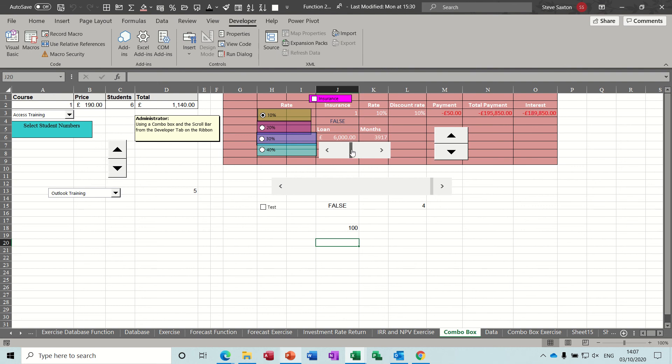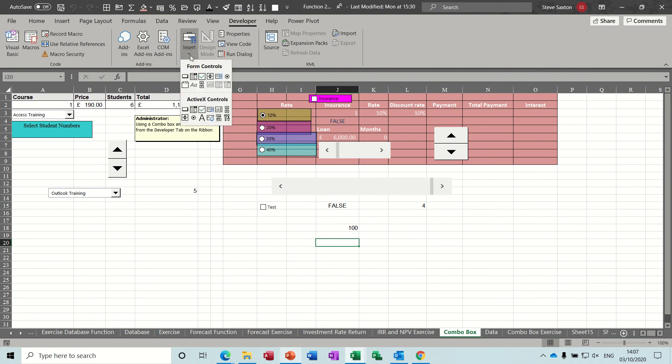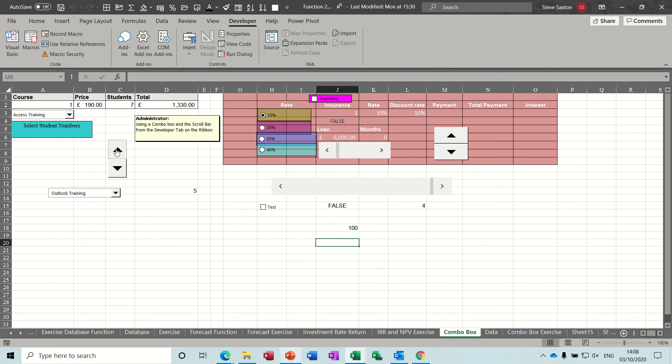So that is a quick overview of what you can do with these form controls without using Visual Basic in any spreadsheet. So I do use these spinners quite often. Not so much that, but you can obviously see the uses of these.